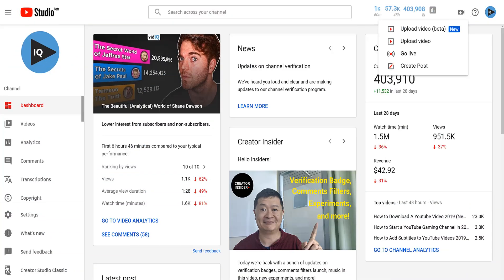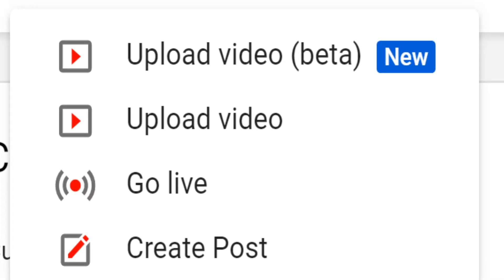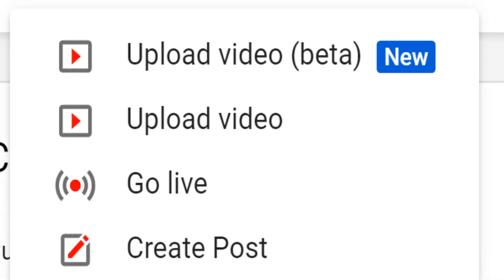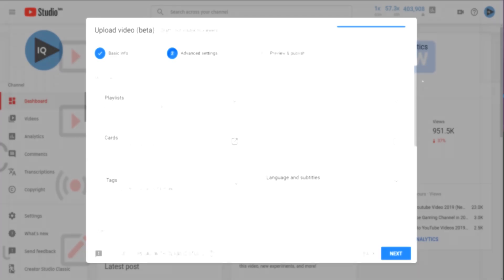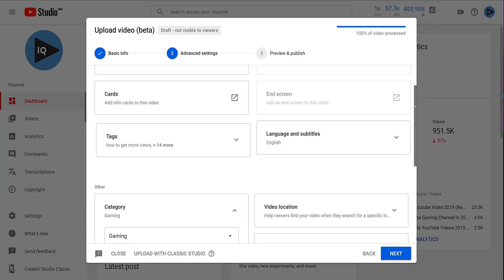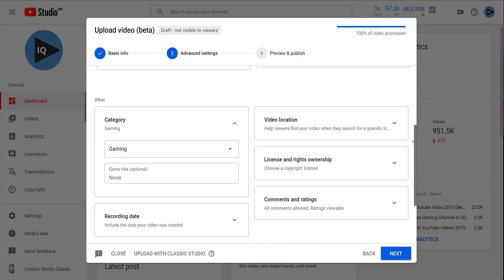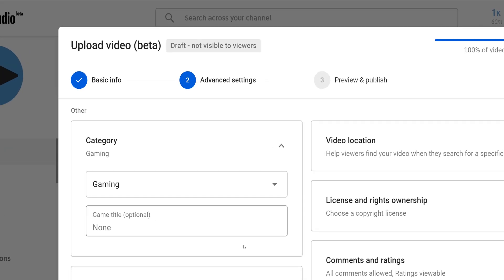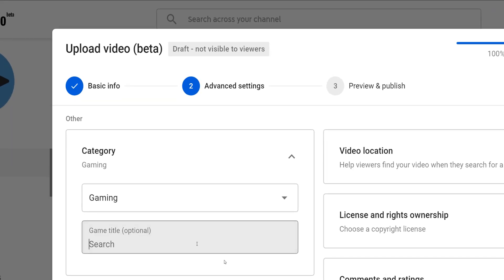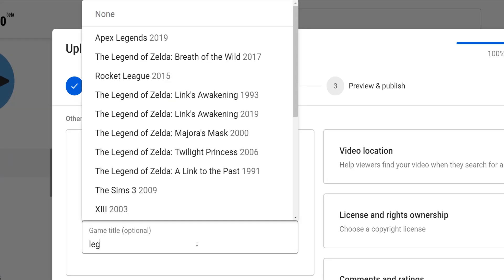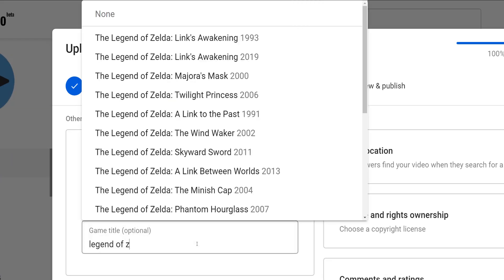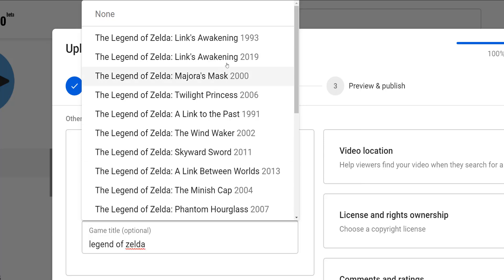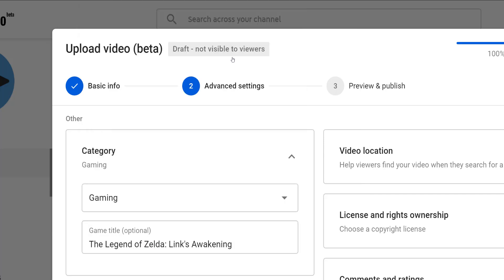Now, if you want to set the game title when you are uploading a video in the new YouTube upload workflow, which is currently in beta at the time of recording, you will find YouTube categories on page two in the advanced settings, and it works in exactly the same way. Choose gaming as your category and search for your video game.